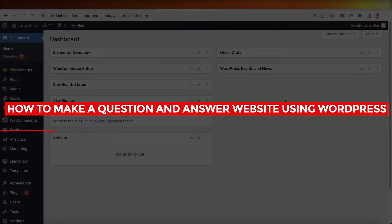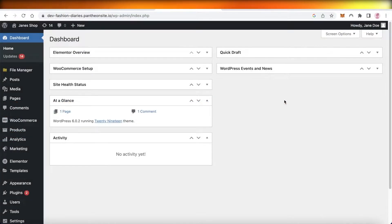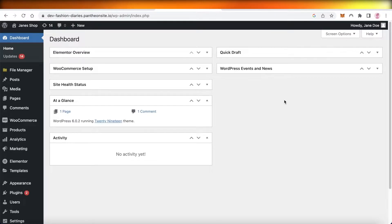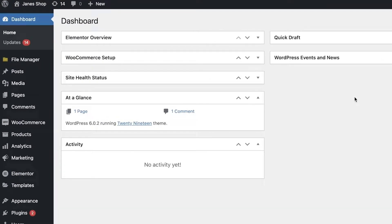How to make a question and answer website using WordPress. Hey guys, welcome back to the YouTube channel. Today we'll be taking a look at how you can create your own question and answer website using WordPress. Creating a question and answer website is super simple and you can create any kind of questionnaires with these simple plugins that I'm going to show you.